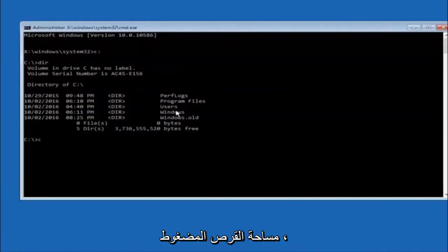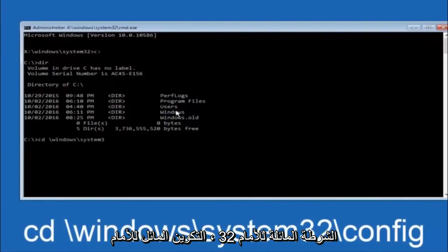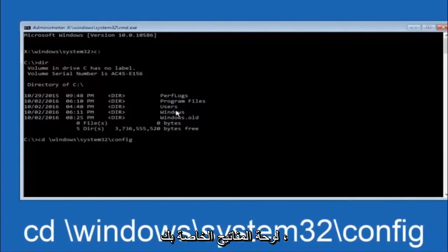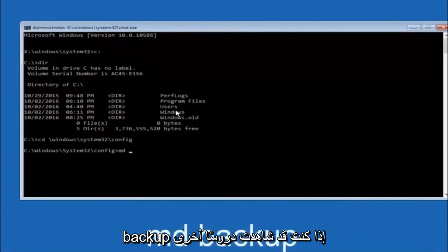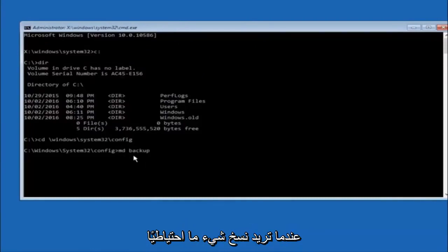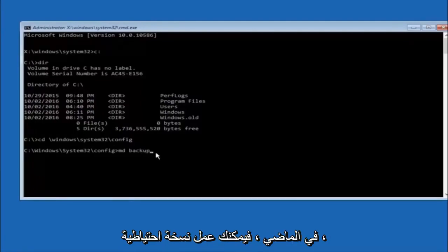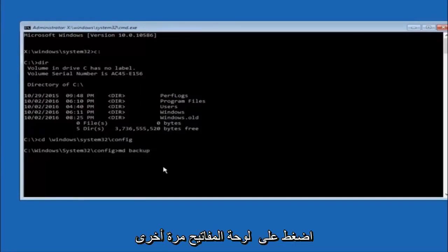Next, type CD, space, then the path: windows, forward slash, system32, forward slash, config — and then hit Enter. Now type MD, space, backup — this creates a backup folder. You can name it whatever you want; if you've already made a backup folder in the past you could do backup1, for example. Once you've set the name you want, hit Enter on your keyboard.